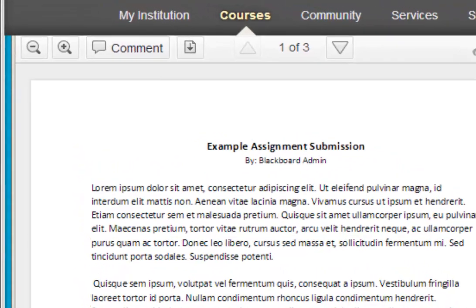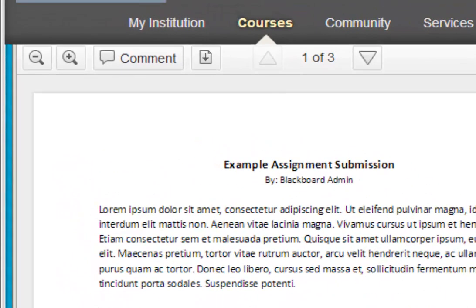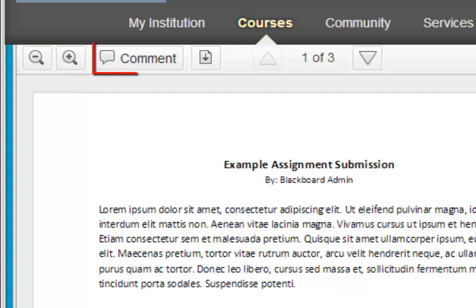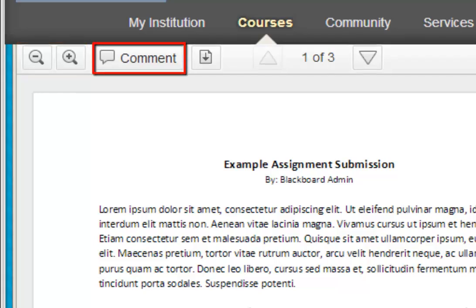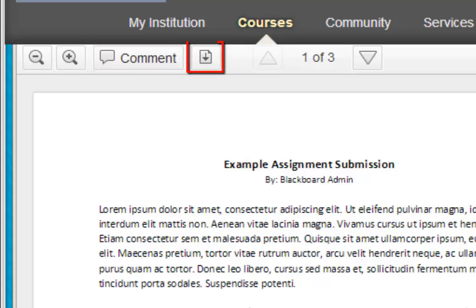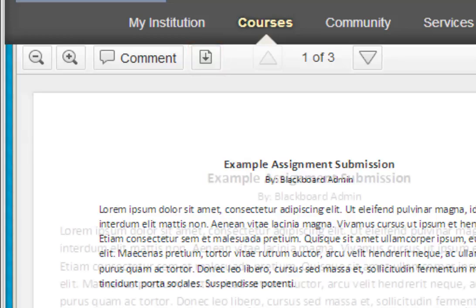Let's take a look at the toolbar at the top of the document viewer. The first two buttons allow you to zoom out or zoom in on a submission. The comment button contains many options for marking up. We'll talk about that in a minute. The final button is the download button. At any point, you can click this button to download the file and save it to your computer.